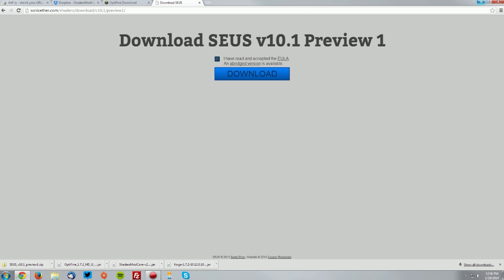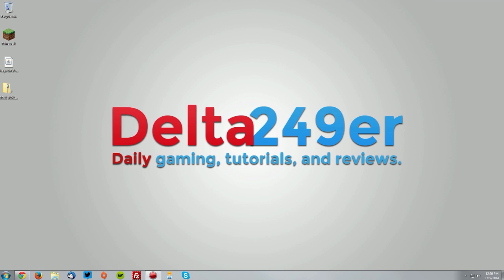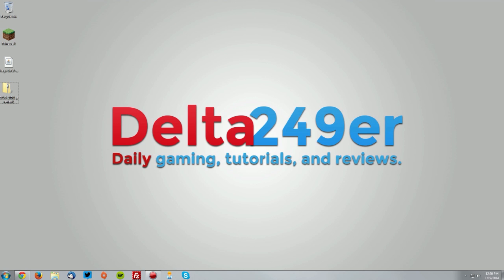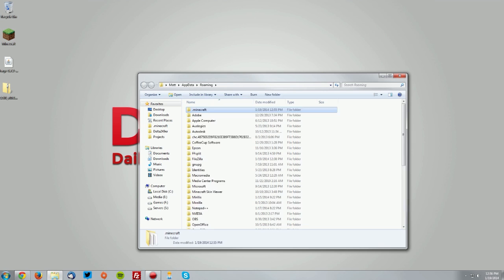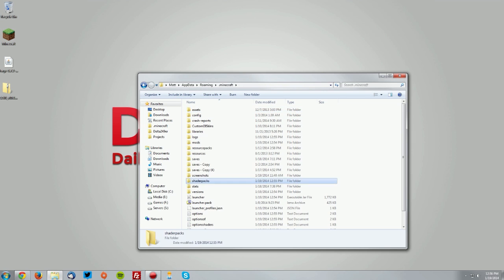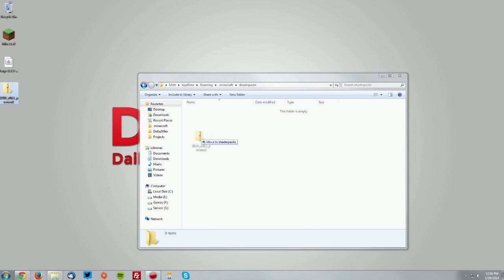Once you get to your desktop, press the Windows key and R key on your keyboard, type %appdata%, and click OK. Go into your .minecraft folder, your shader packs folder, and drag the zip folder into the shader packs folder.